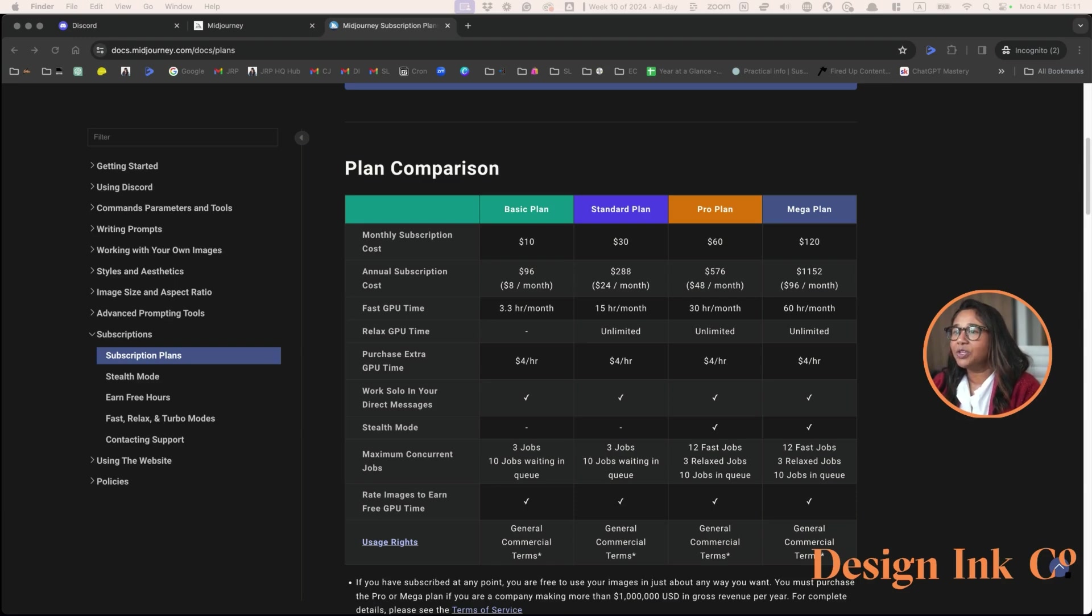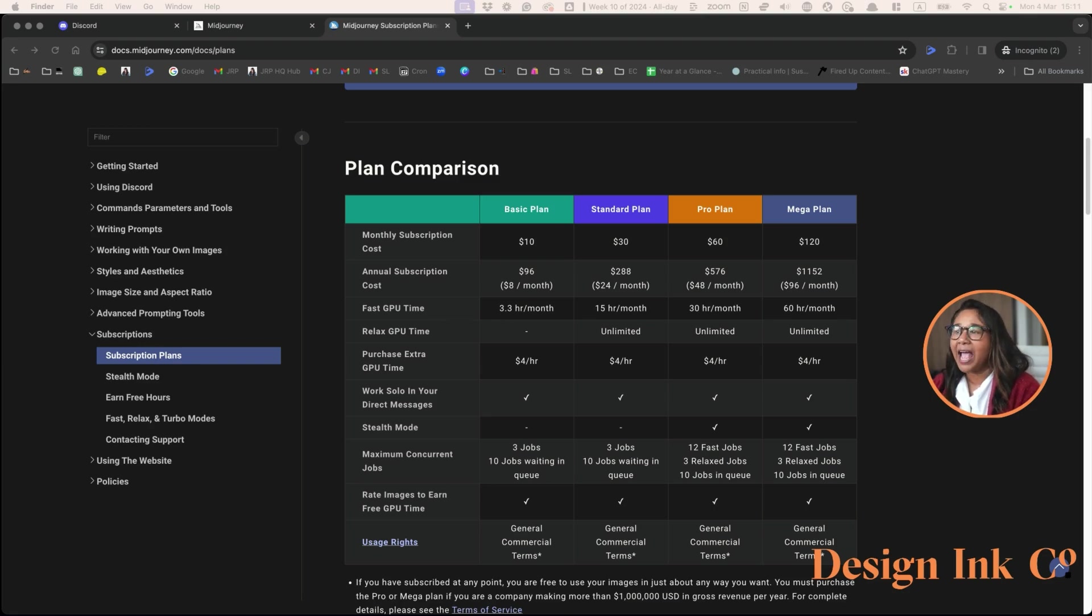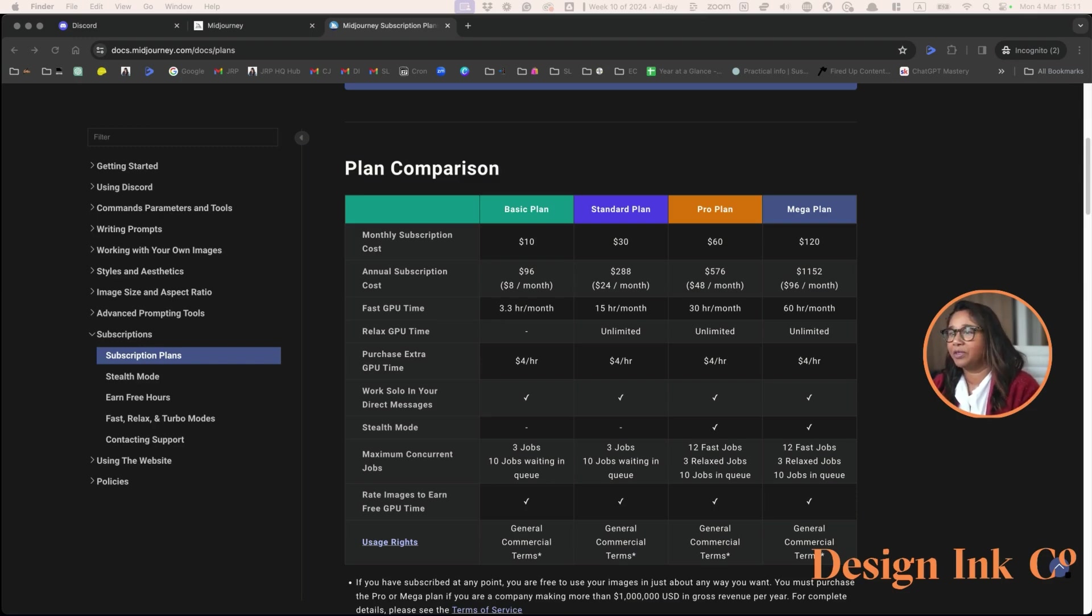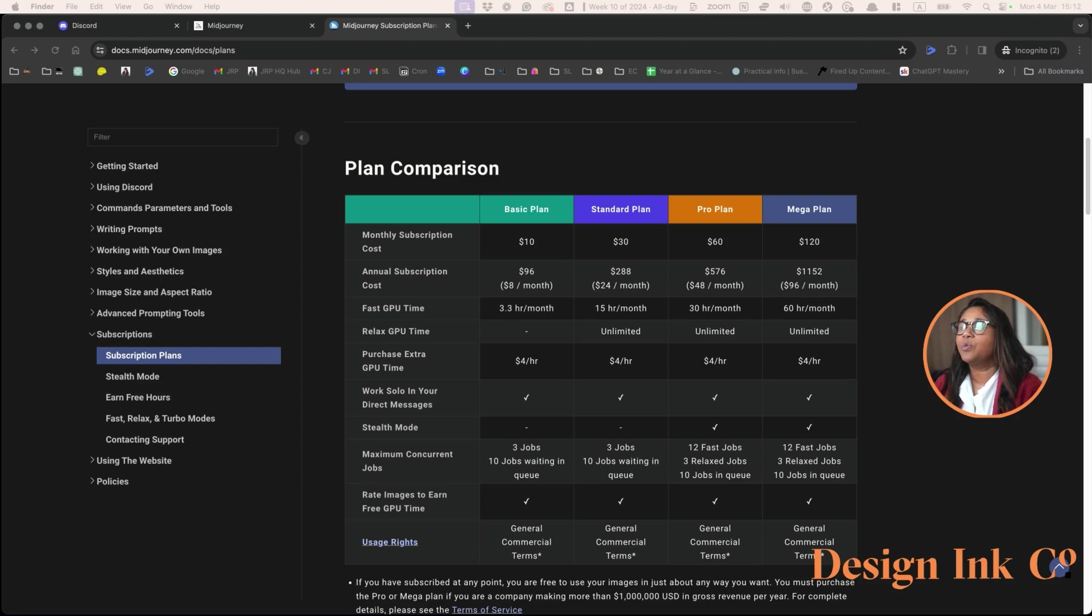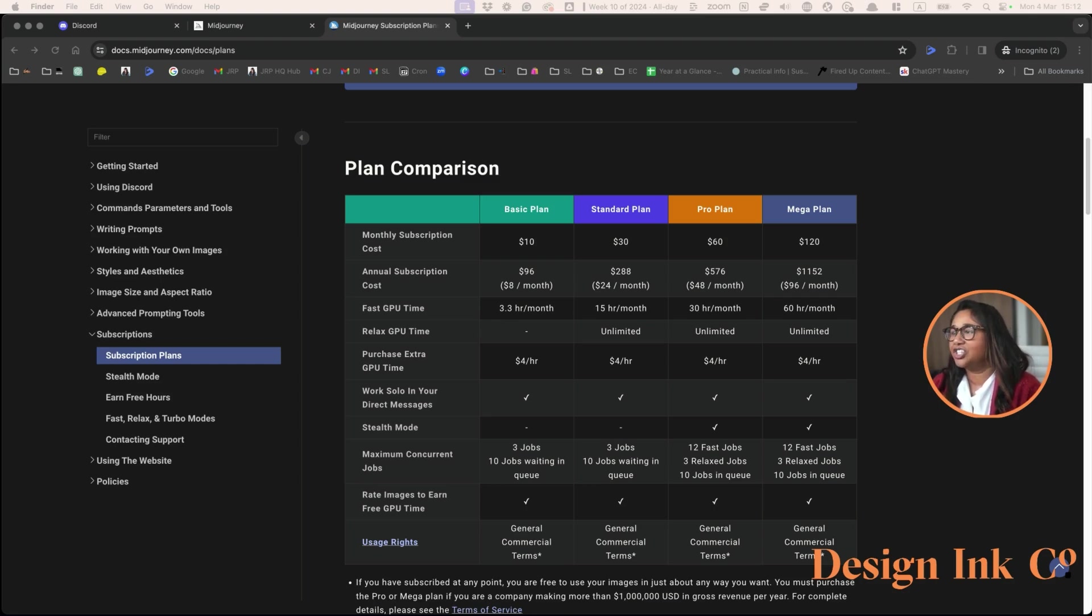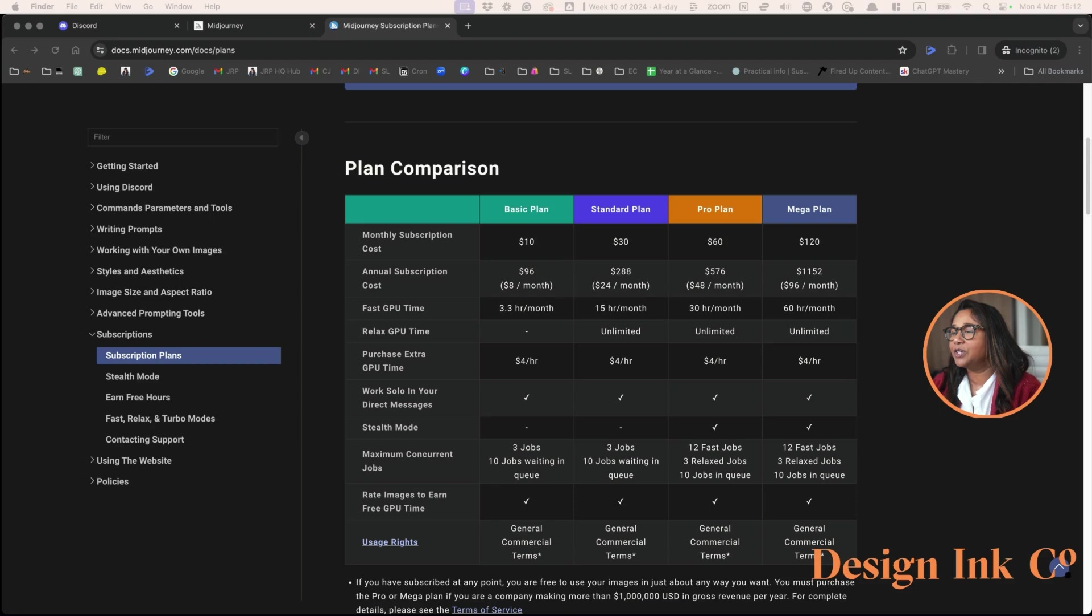MidJourney will be using their own GPU, so you'll basically be paying for the hours that you have access to that GPU per month. There is also a relaxed GPU, which basically means your prompts are placed into a queue, and when the GPU is free, they will process. This is not counted within that GPU 60 hour or 3.3 hour GPU time per month.